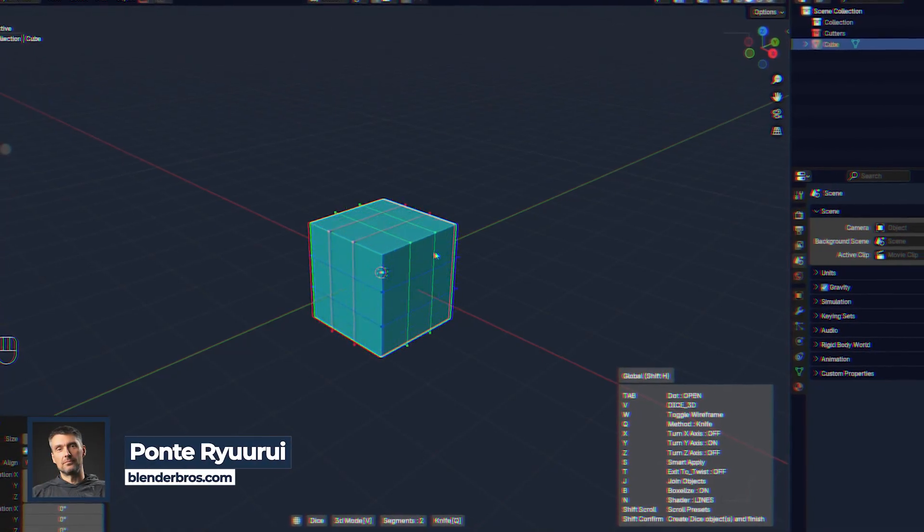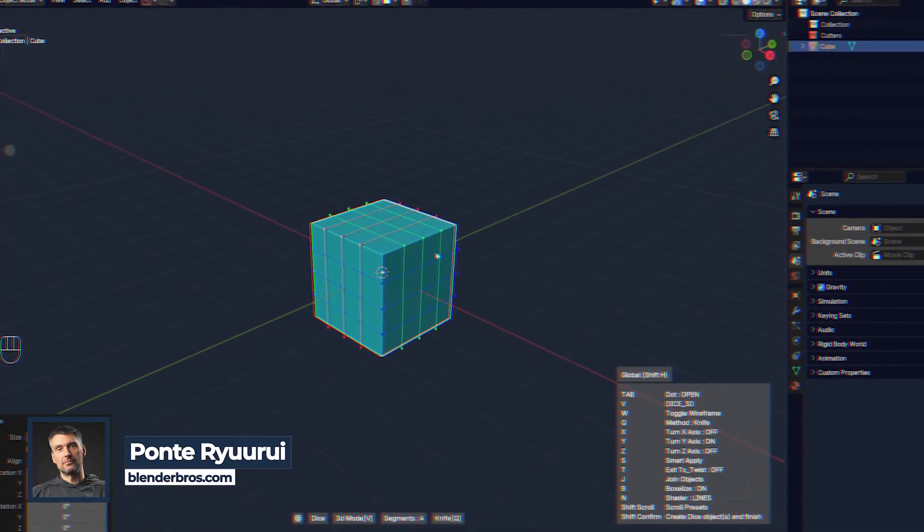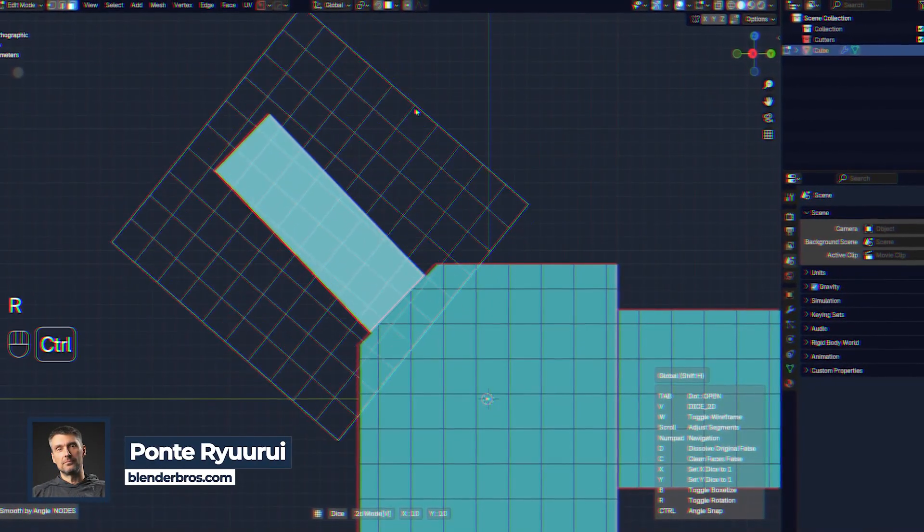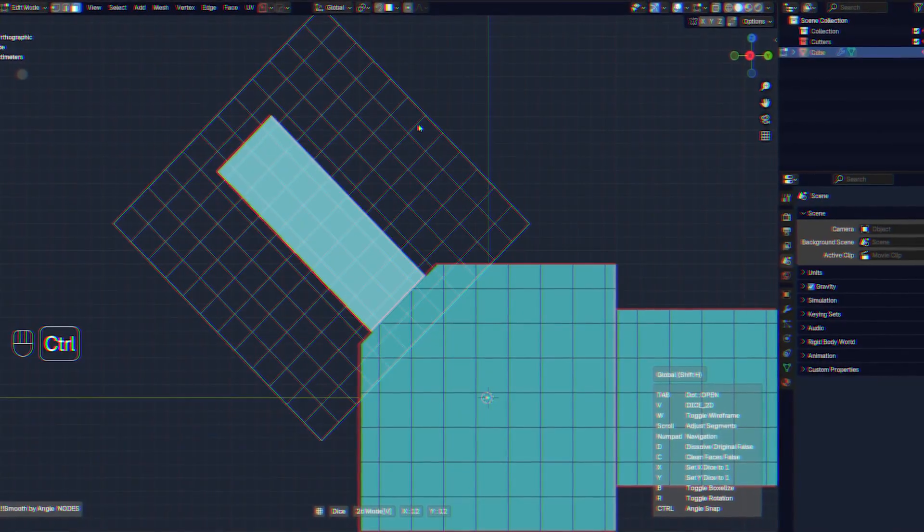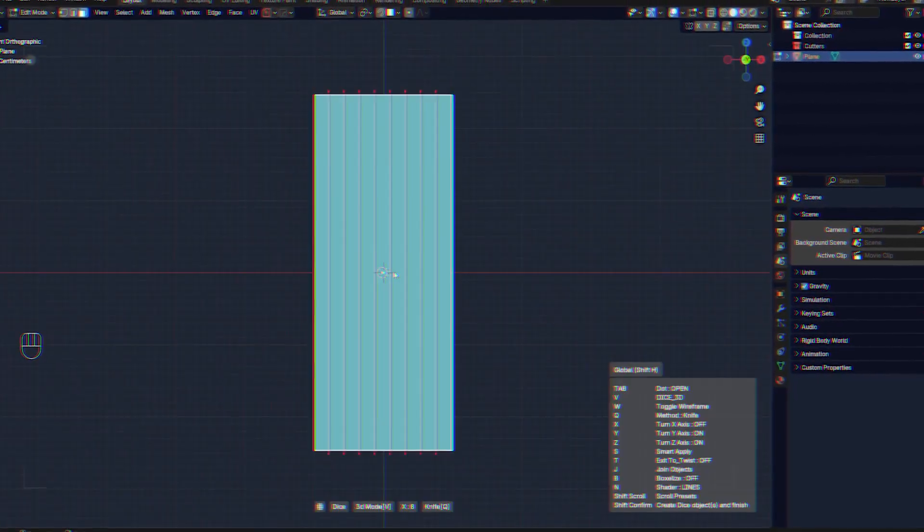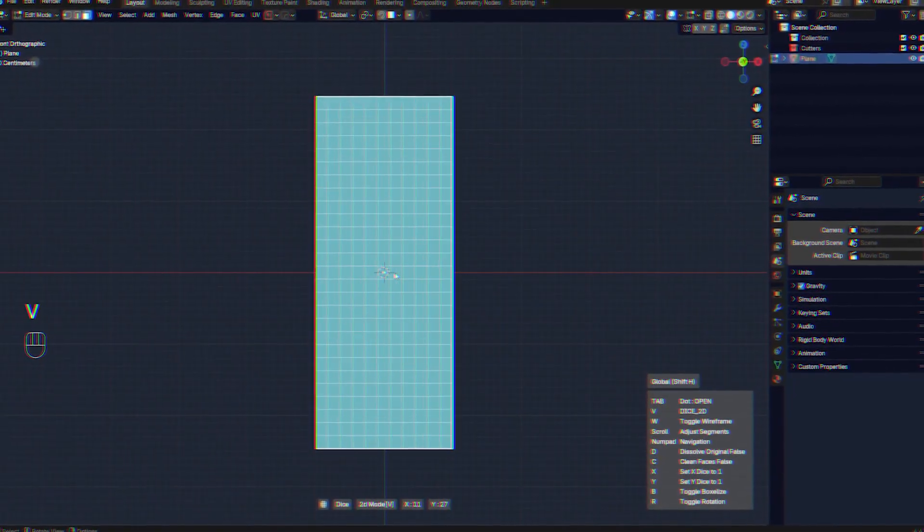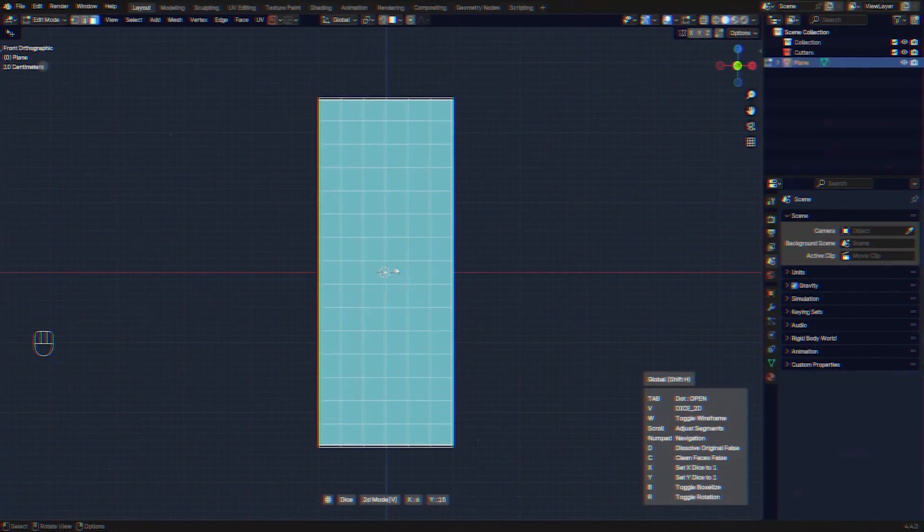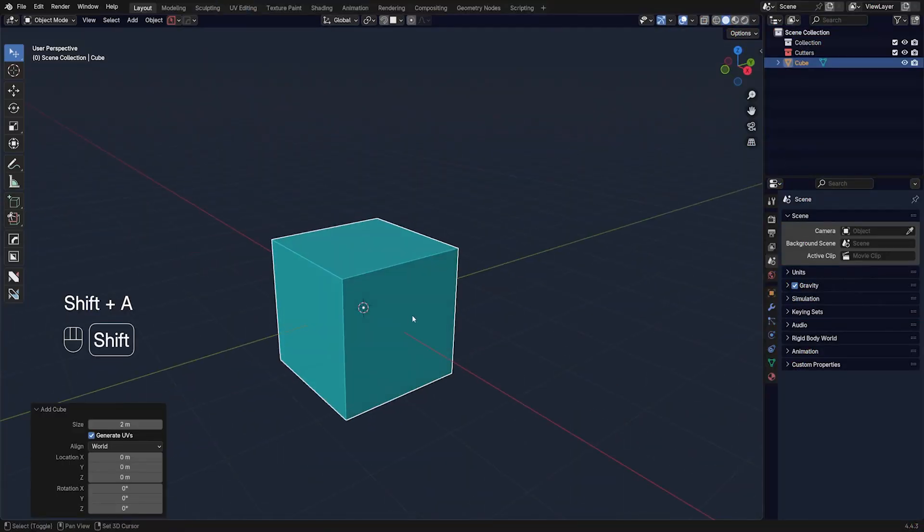One of the coolest tools in Hard Ops is Dice. Dice is fantastic when you want to retopologize something or you need some quick quad-based topology or loops on your mesh. Check this out.